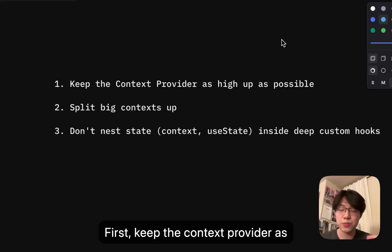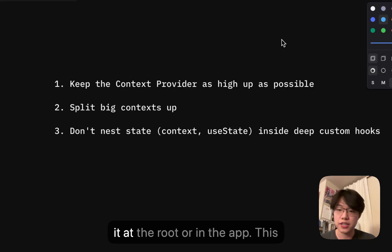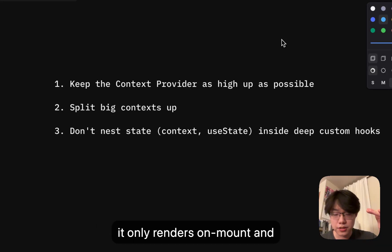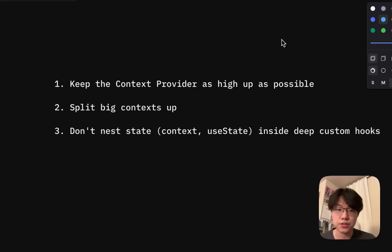First, keep the context provider as high up in the tree as possible. Keep it at the root or in the app. This way, when you render the app, it only renders on mount and doesn't need to change the value every single time.